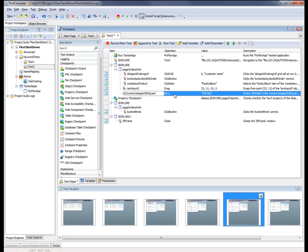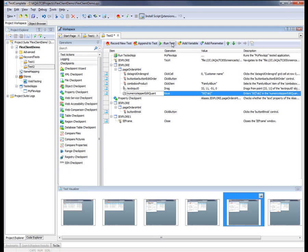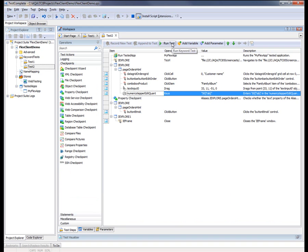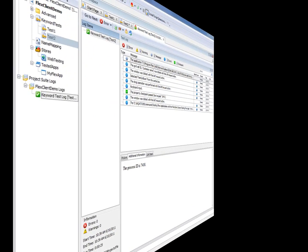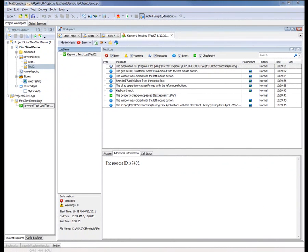So now we're going to run the recorded test to make sure that it's played back properly. So I'm just going to click this Run Test button. And then TestComplete is going to fire off and replay that same sequence of actions that we just recorded.